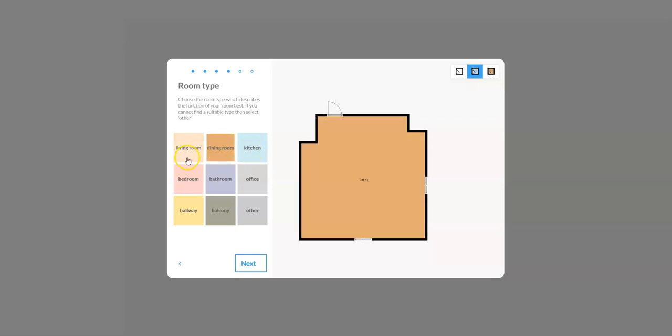But in the background in the software it's doing some stuff, it's loading some stuff up for us. So even though it doesn't look like much from the surface right now, it'll come into play later on. So I'm going to click on living room and click on next.